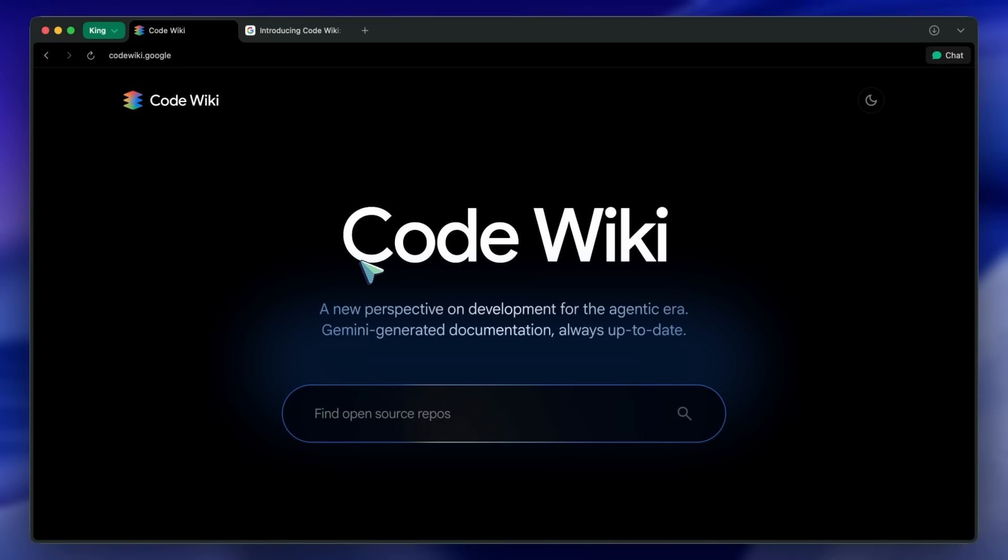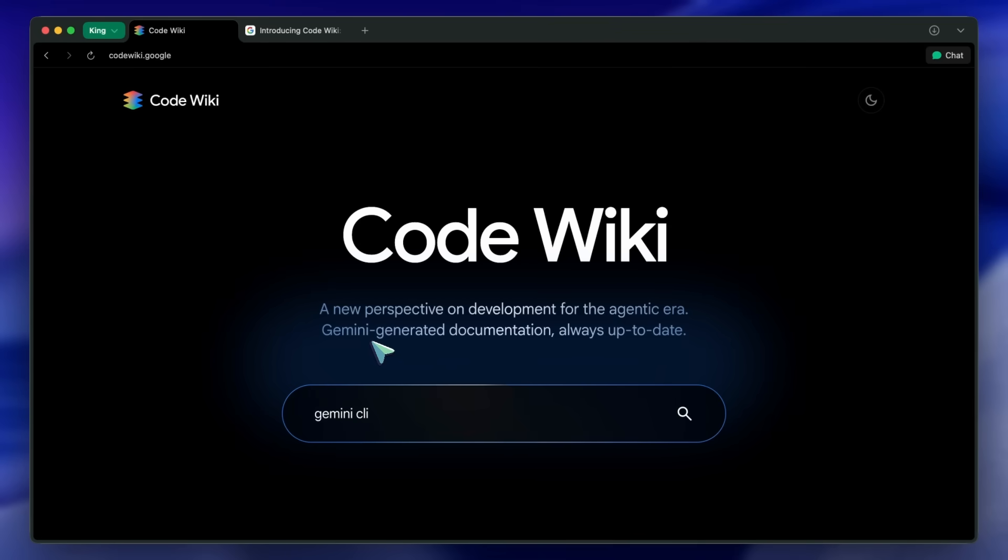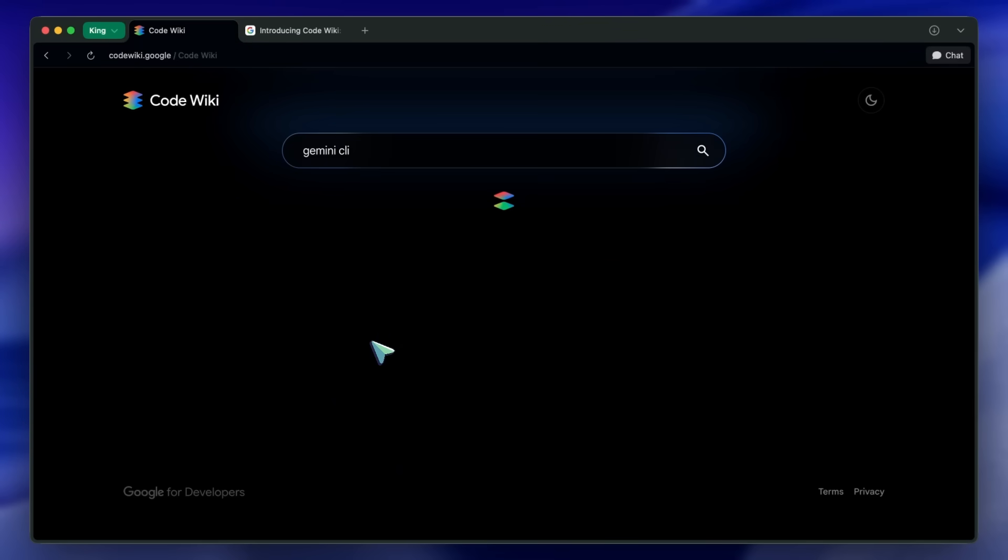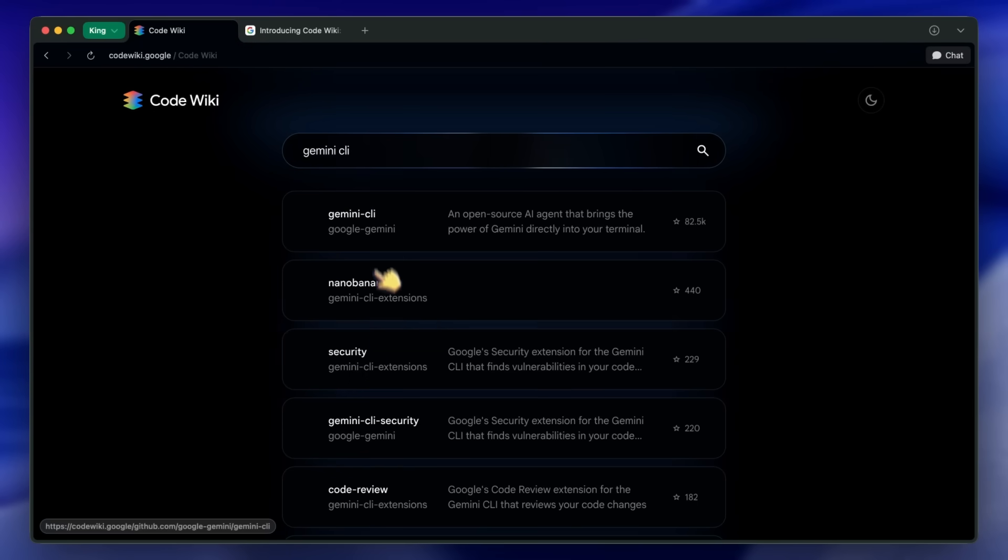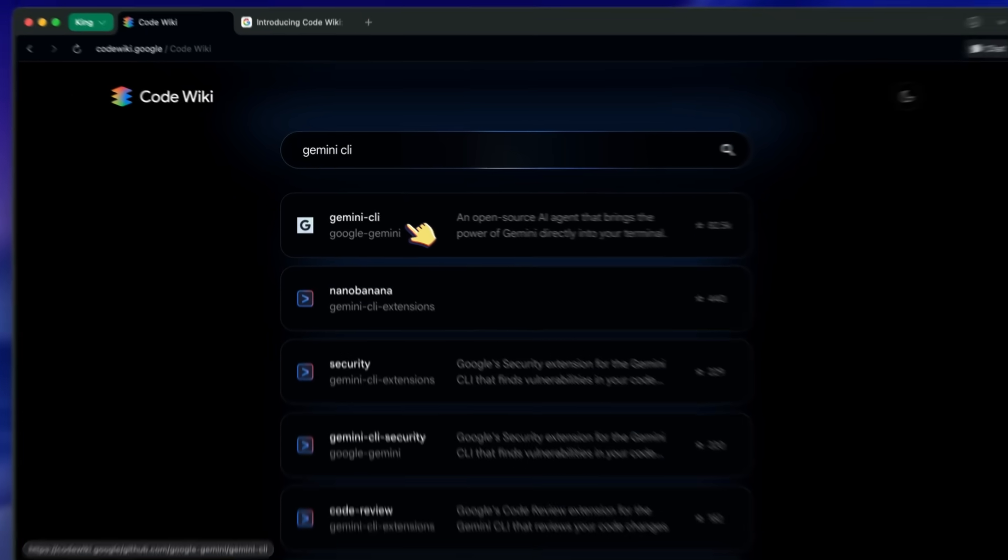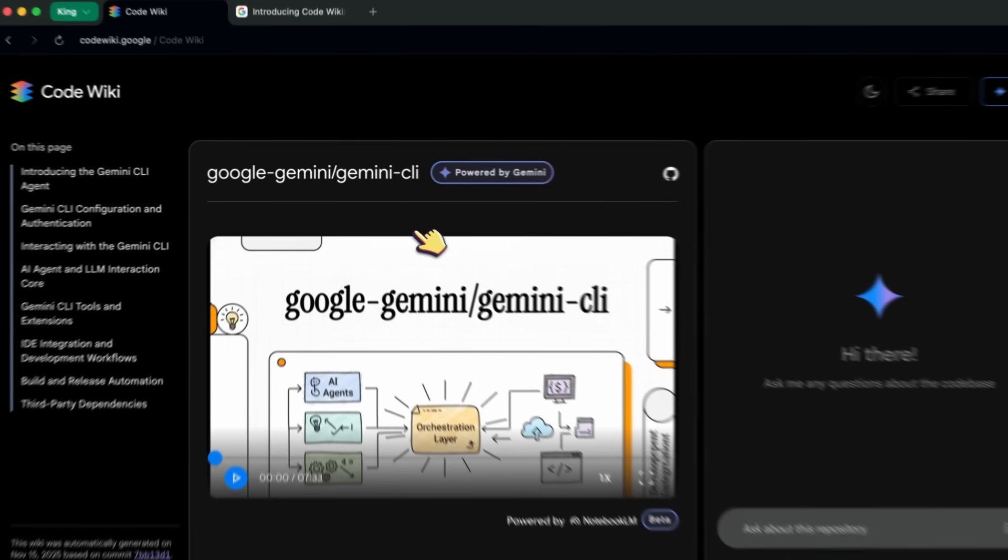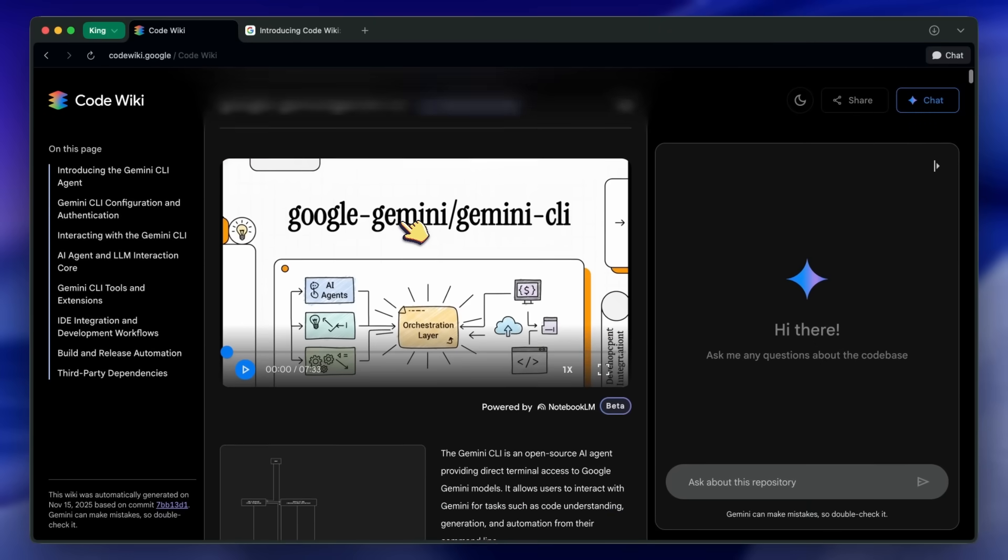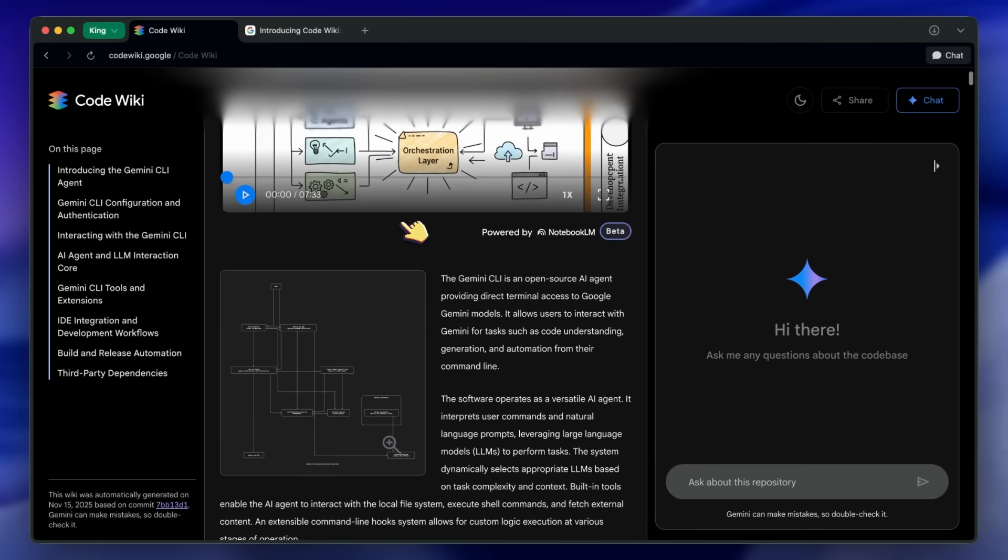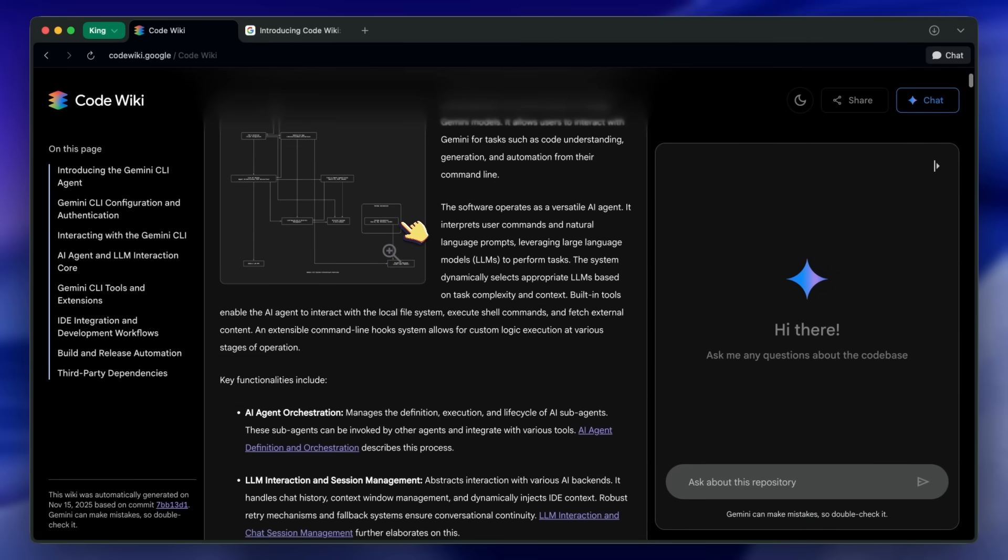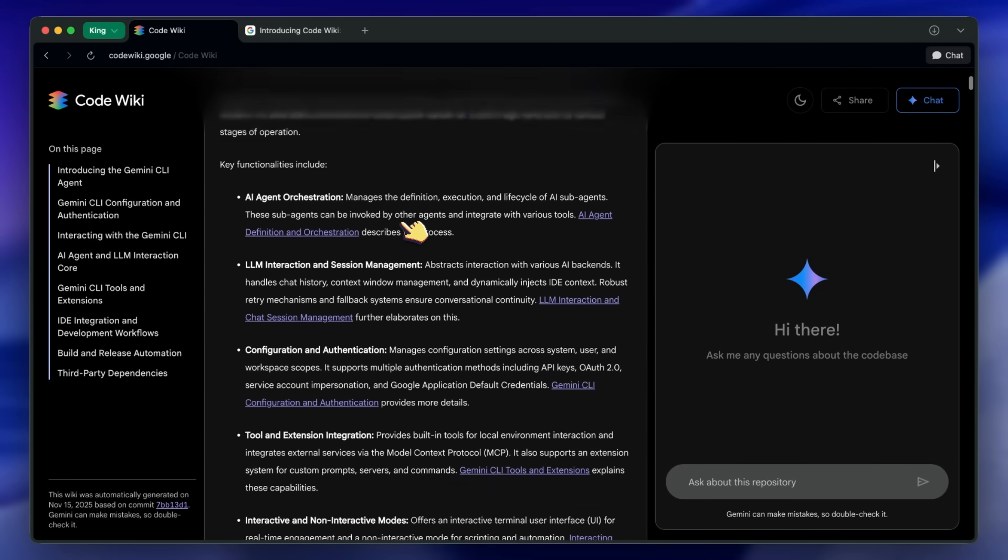So, you just search for an open repo like Gemini CLI, and you'll see the search results appear here. Just click on the repo that you want to use. This will open up this page, and here you can see the documentation that Gemini has generated for it.